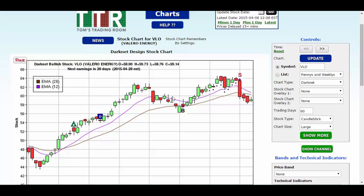I will continue this discussion on the next video presentation regarding candle stars. That's it for now, thanks.